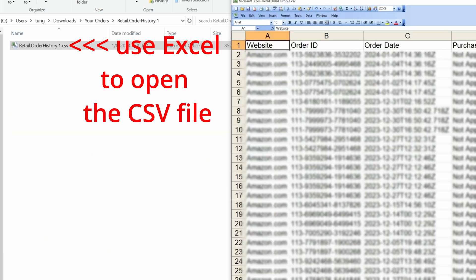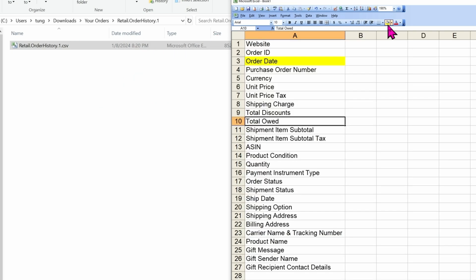This file is huge. It will have all of your orders from the beginning of time. There are about 27 columns and these are the columns that I care about: Order Date, Total O, which is the total amount, and the product name.